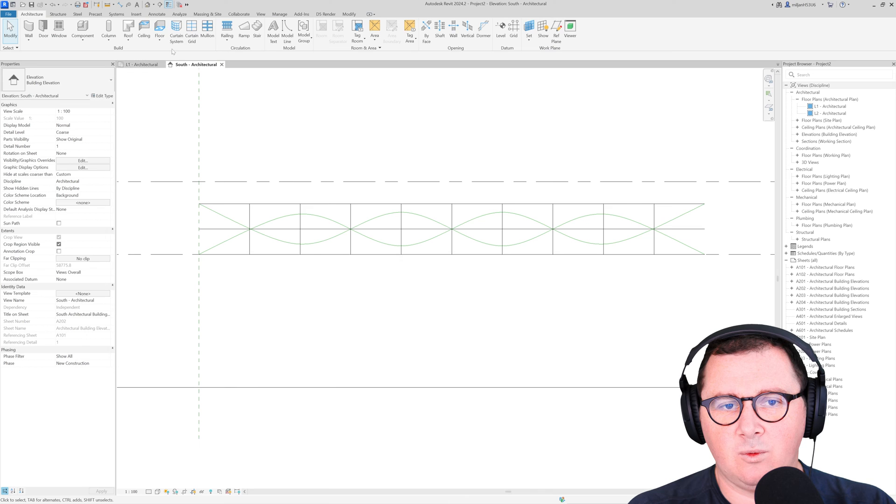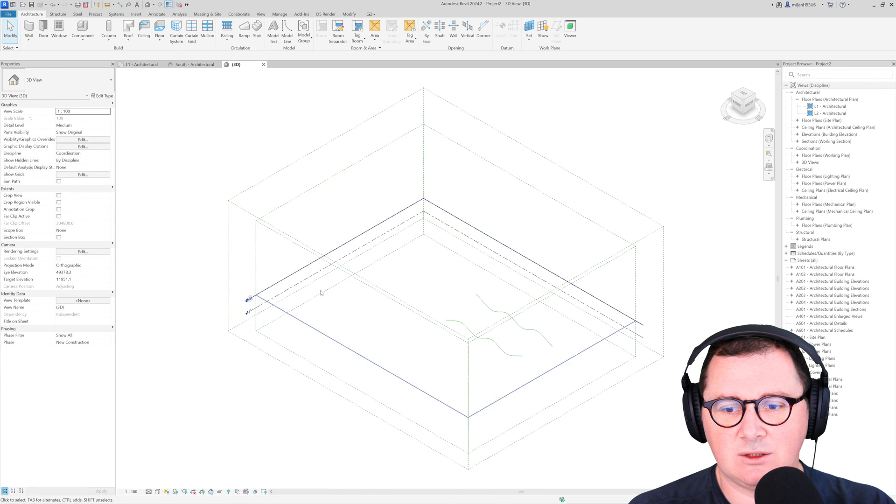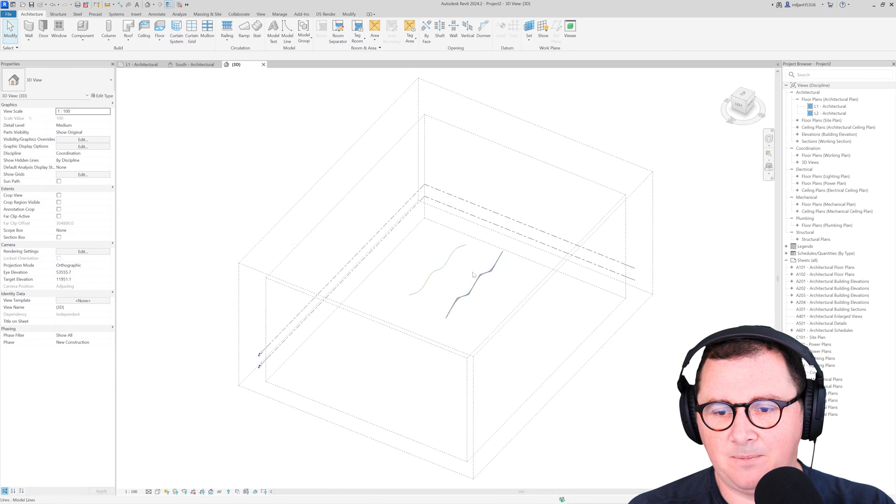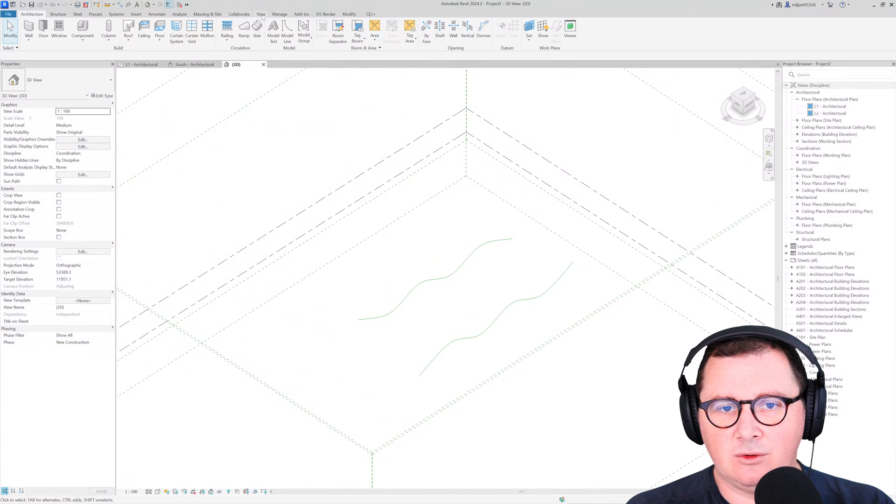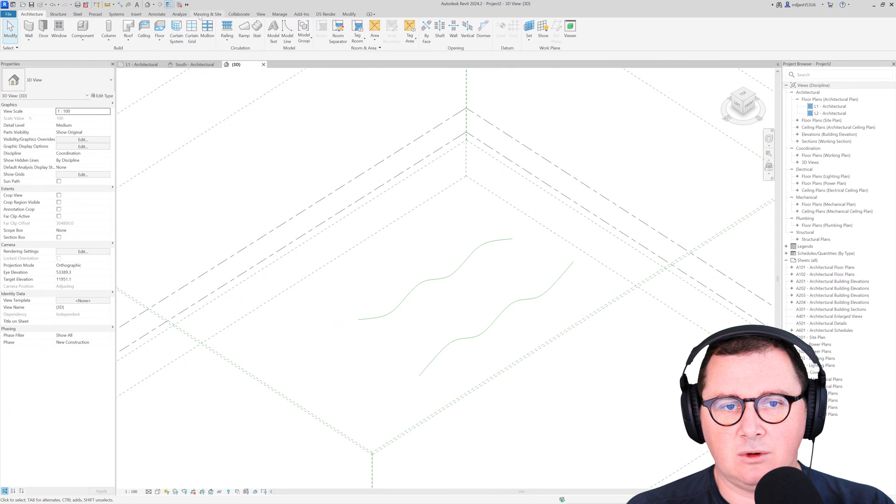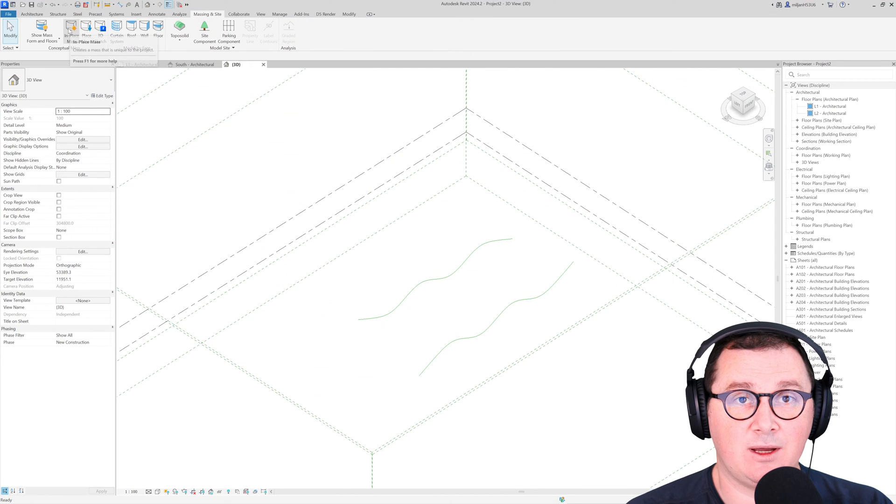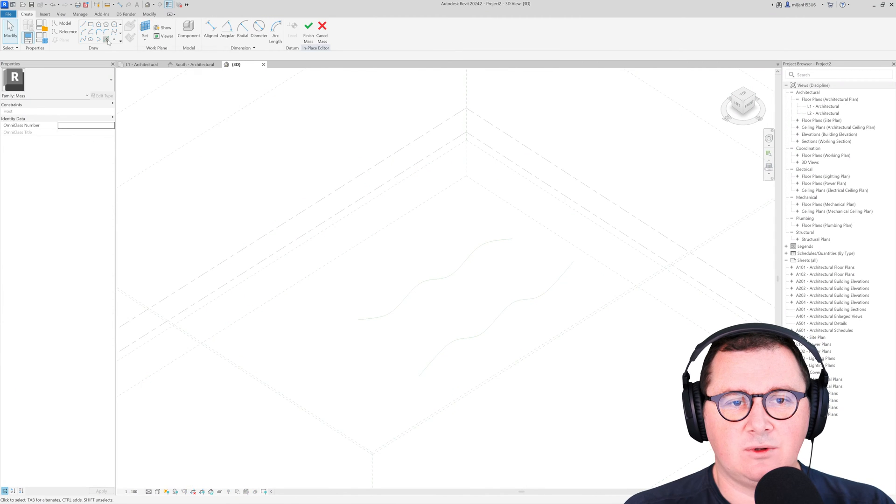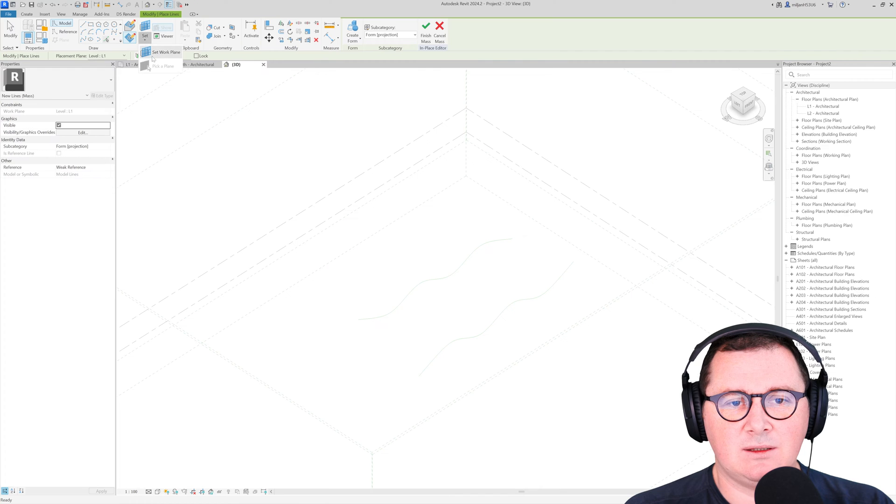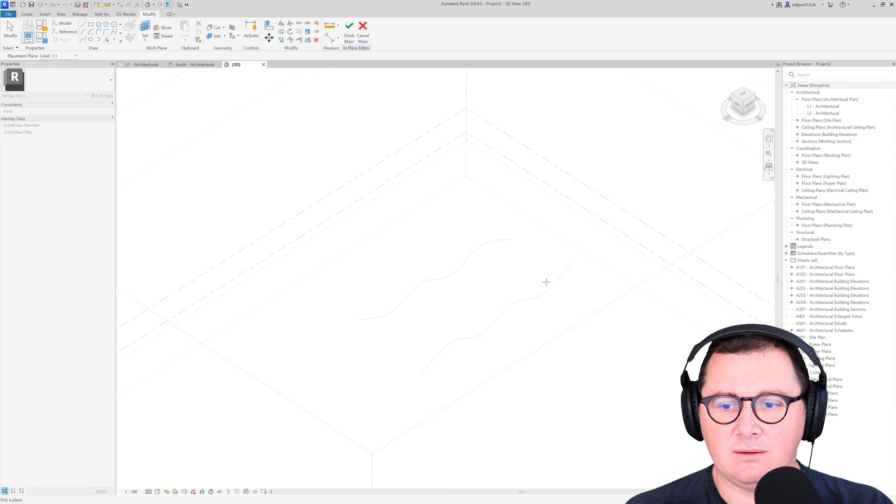Now when we are done with this, let's just go to 3D and I am going to open the mesh and create in place mesh. The first one is going to be on a reference plane.